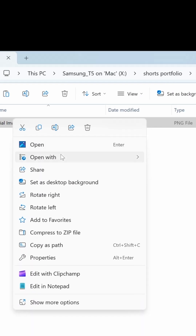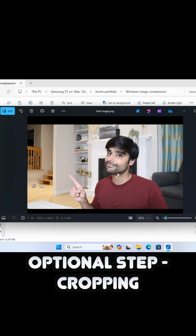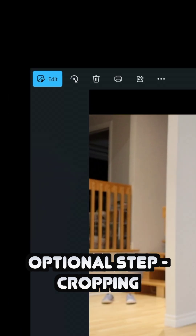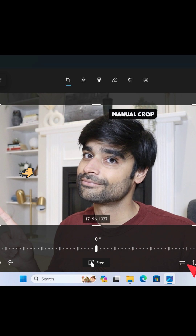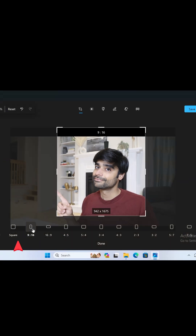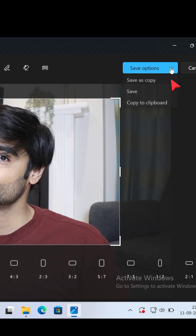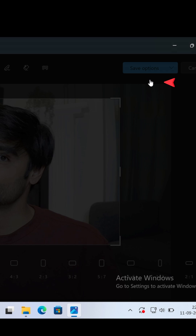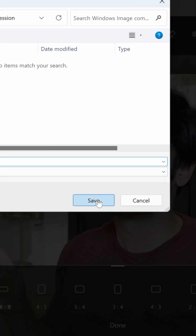Right-click the image and open it with the Photos app. If you want to crop the image, click the edit image button up top, then you can either crop manually or use any of the aspect ratio presets available. Once cropped, hit save as copy, and under save as type, select JPEG or JPG, then hit save.